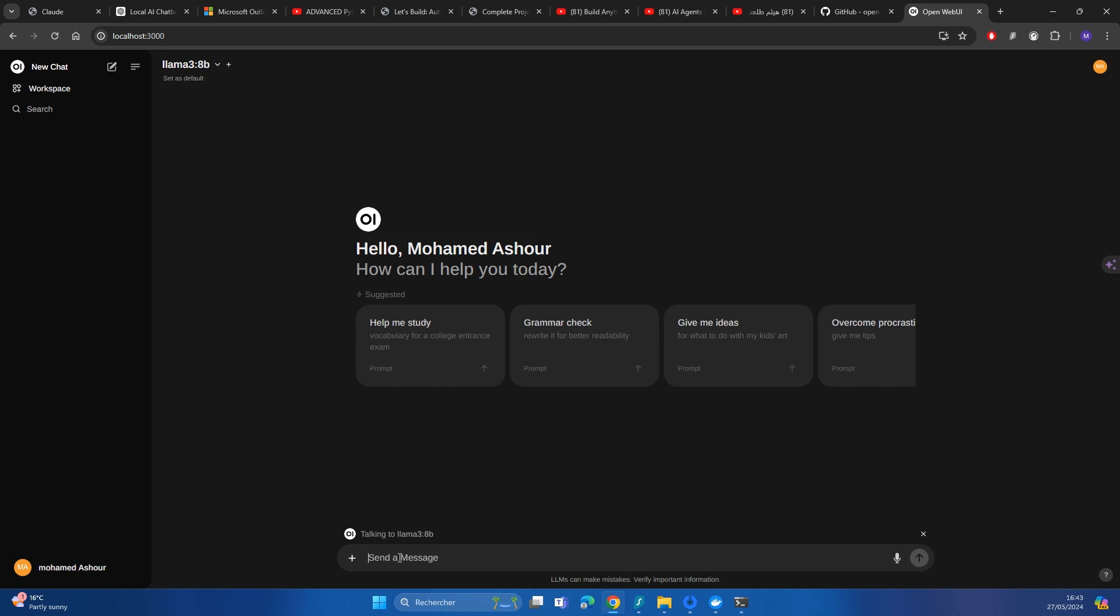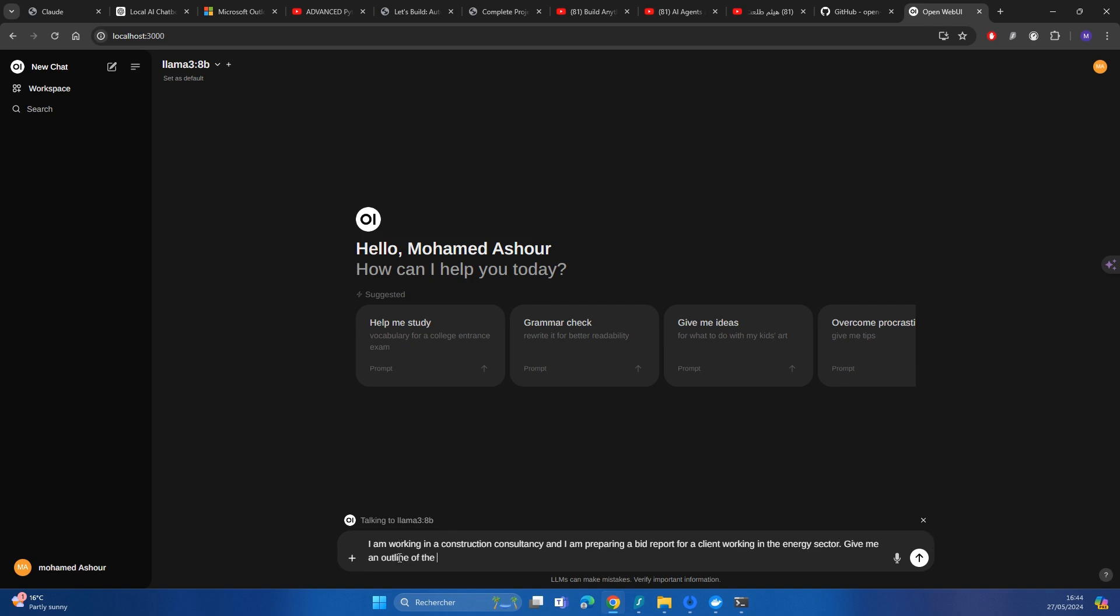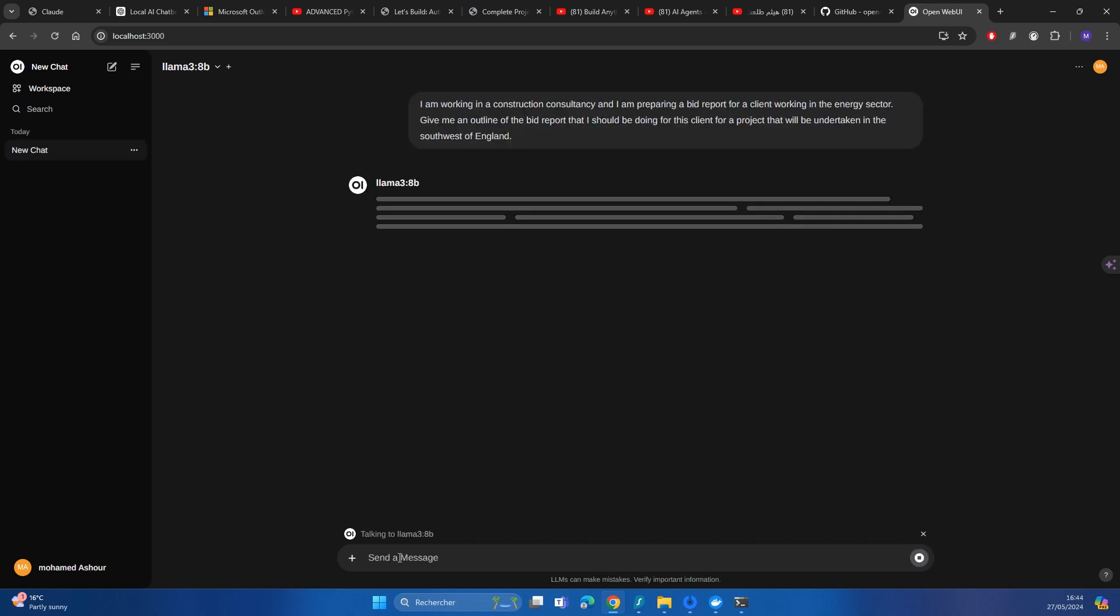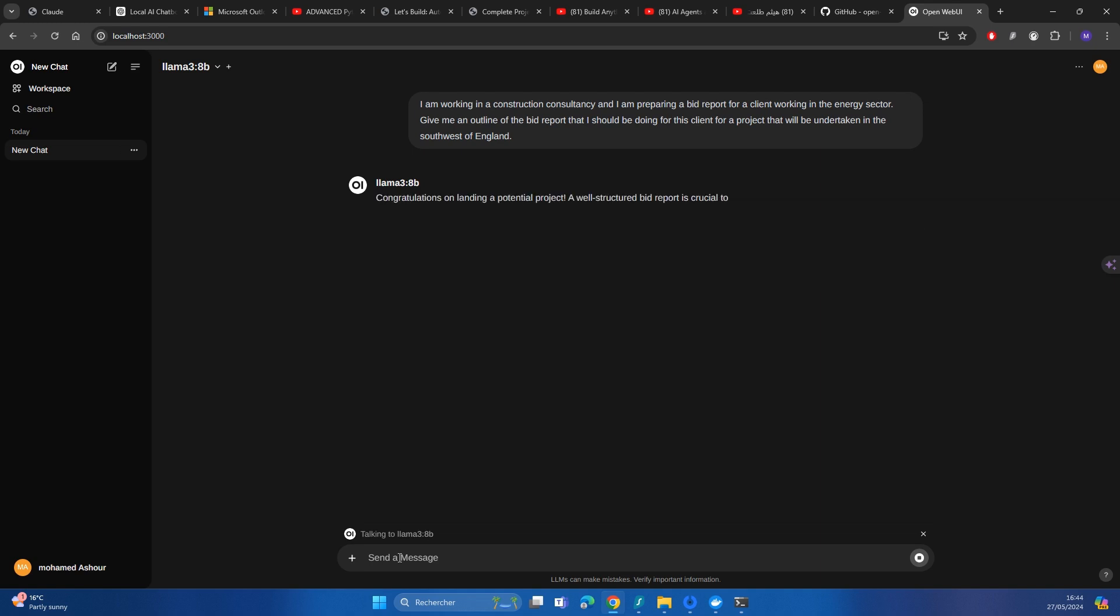For argument's sake, I'm working in a construction consultancy and I am preparing a bid report for a client working in energy sector. Give me an outline of the bid report that I should be doing for this client for a project that will be undertaken in the south west of England. And then I press enter. It's going to take a little bit of time just in the first message because it's deploying the large language model on the GPU.